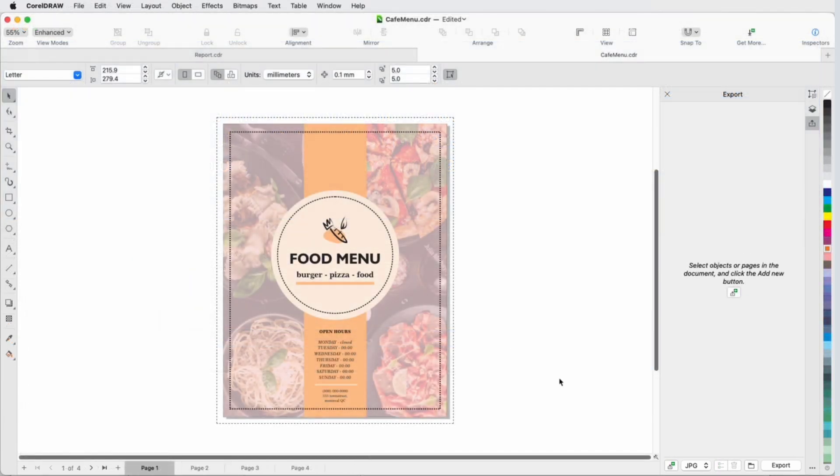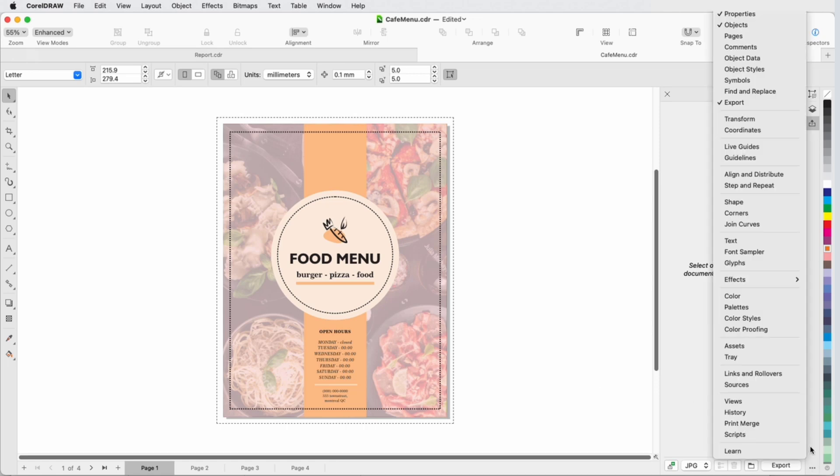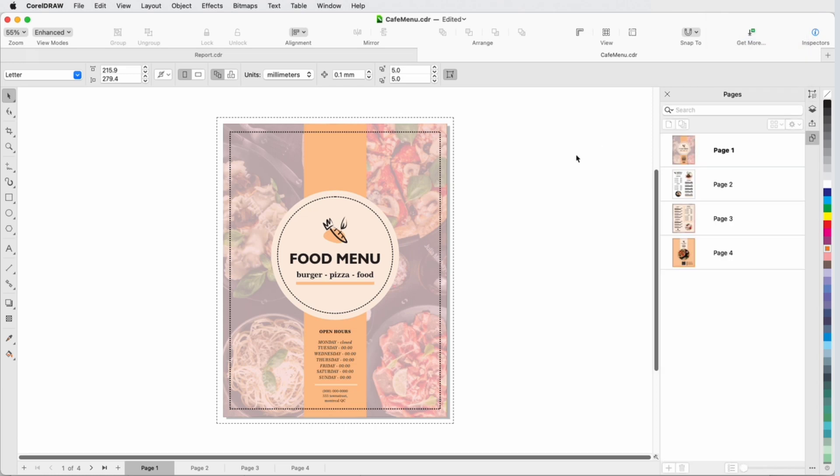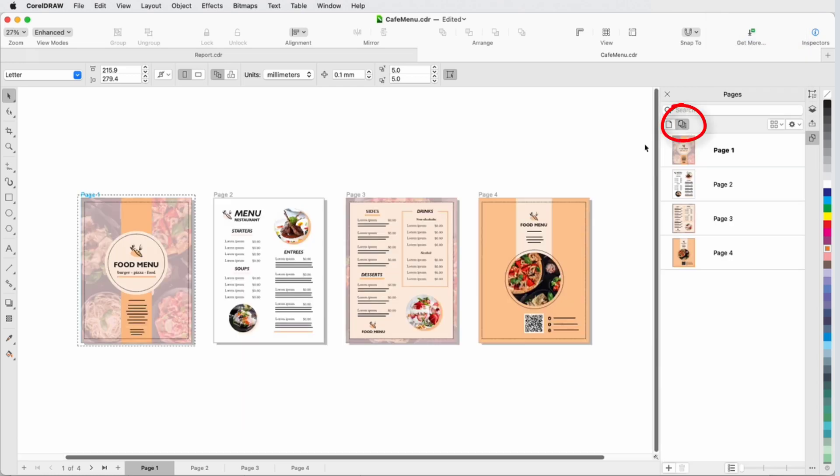In addition to exporting multiple objects, I can also export multiple pages. For this four-page document, in order to view all pages at once, I'll open the Pages Inspector, and click the Multi-Page View icon so that entire pages can be selected.